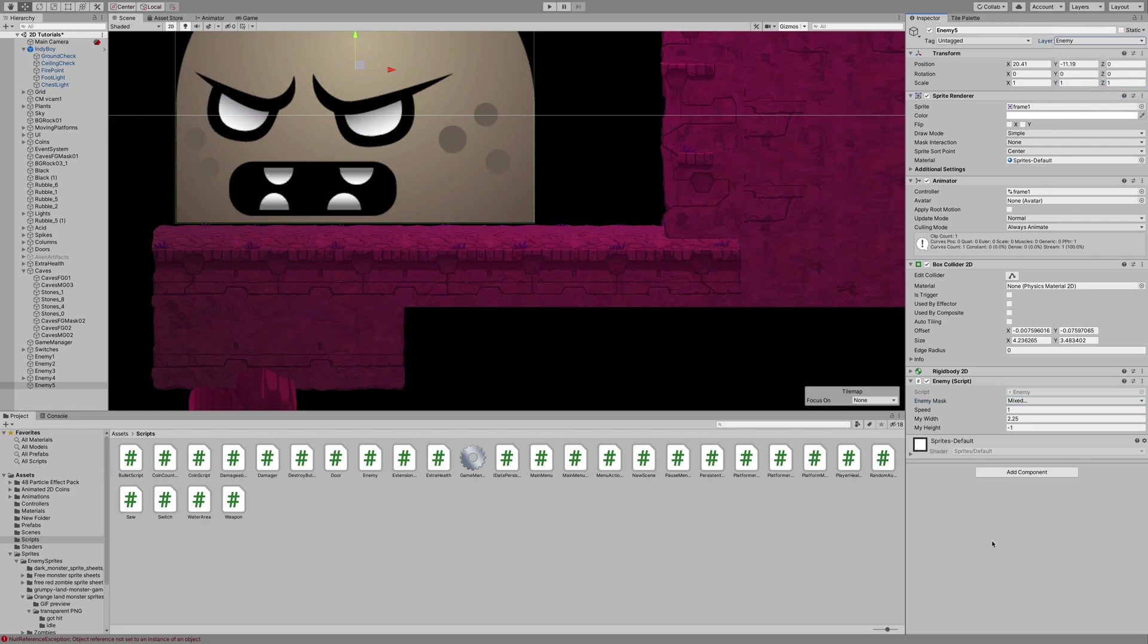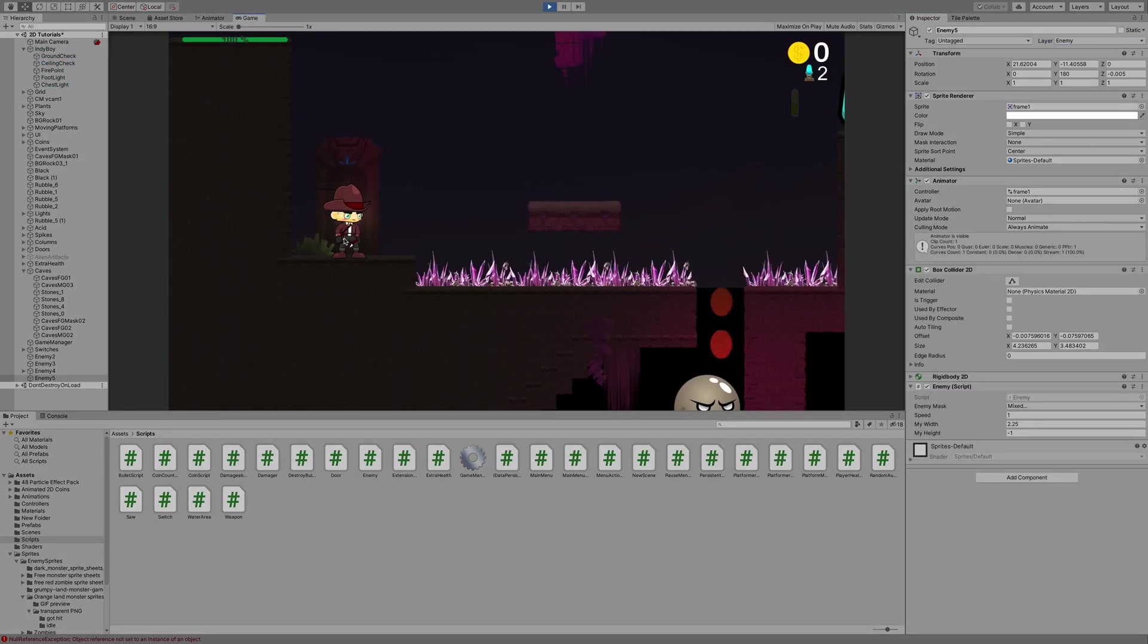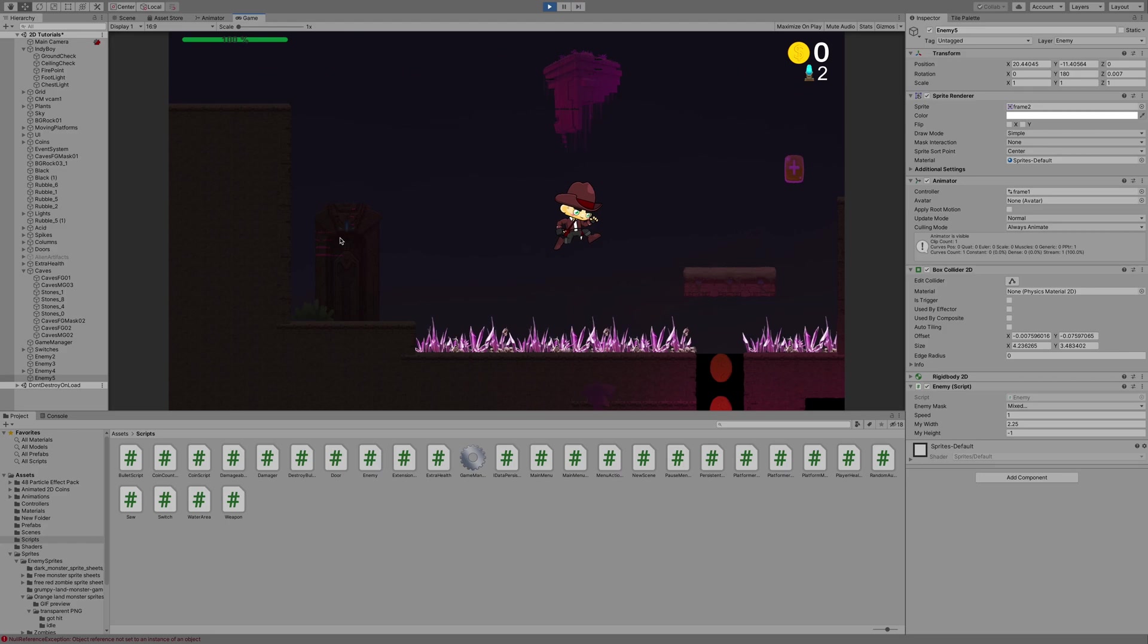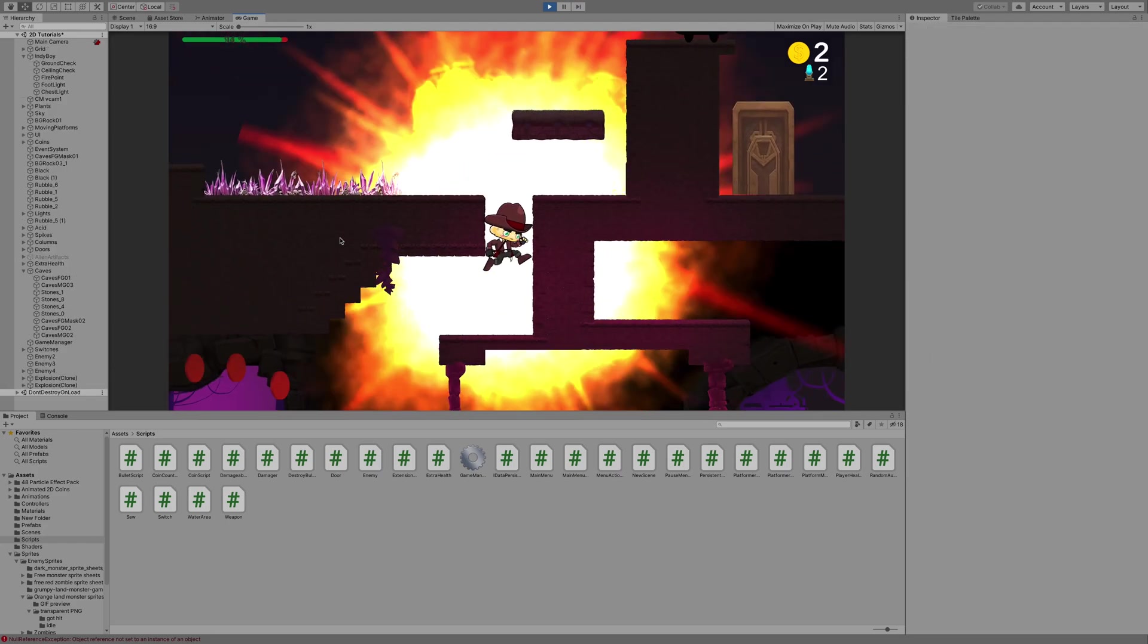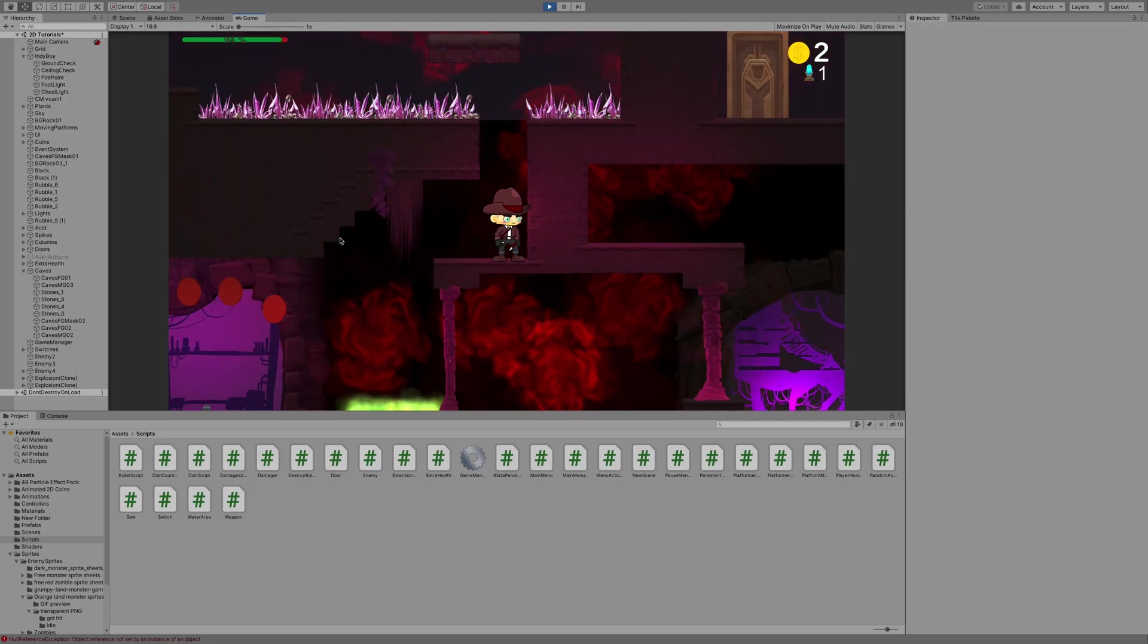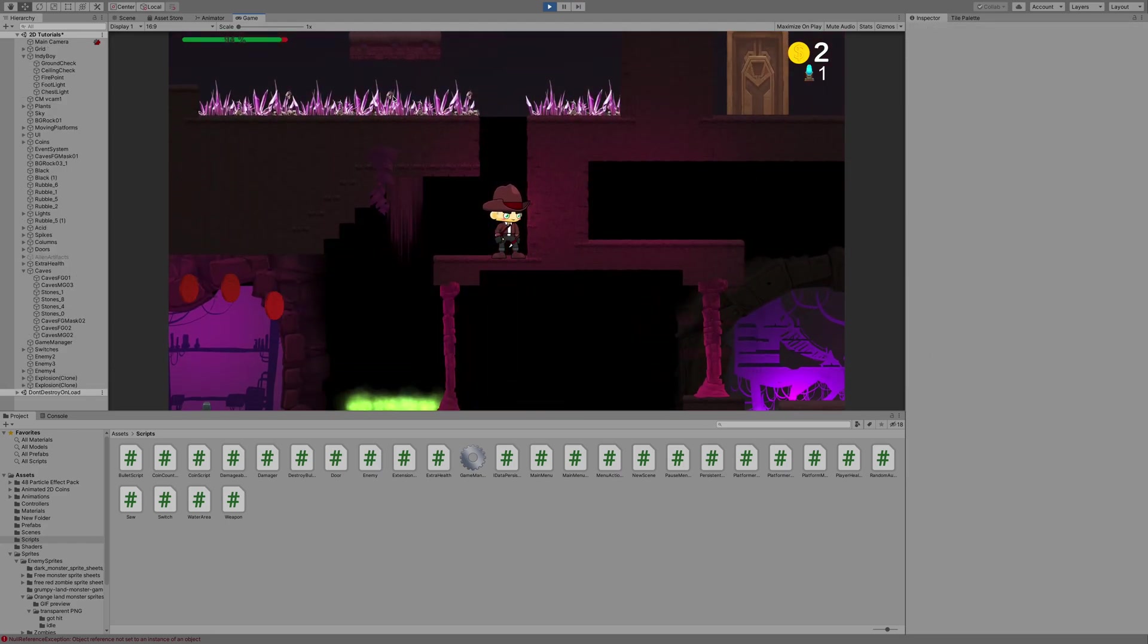Excellent. So everything seems to be in place. Let's go ahead and test that out. The enemy is moving back and forth here. And I can destroy him. So far, so good. Excellent.